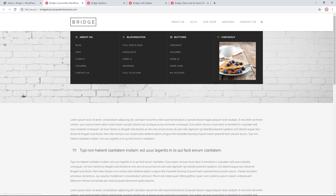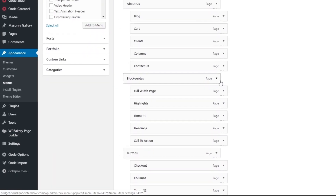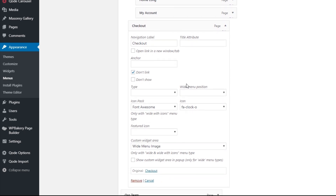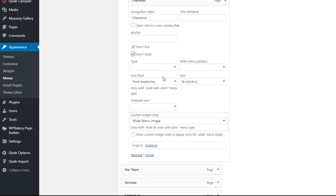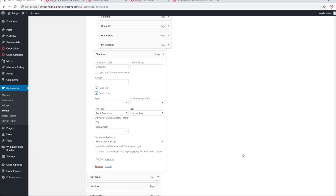In this column I only want the image — I don't want the title above it. To fix this, I'll expand the menu item that contains the image and check a box called Don't Show. When this box is checked, the navigation label won't show, but the custom widget area will still display. Let's save the menu again.